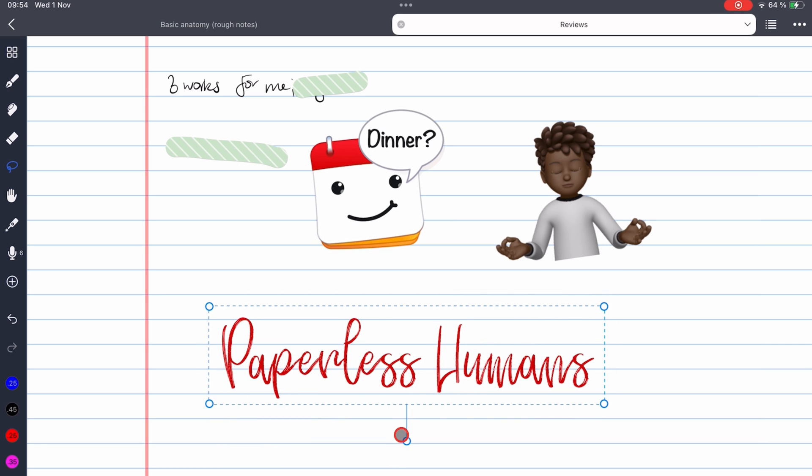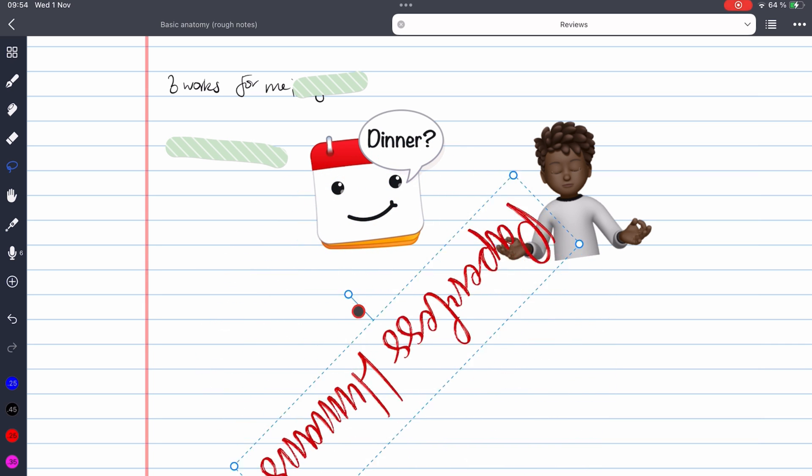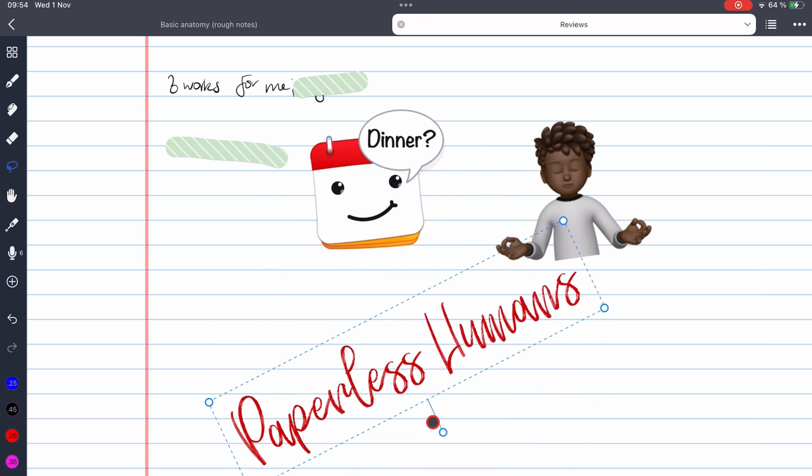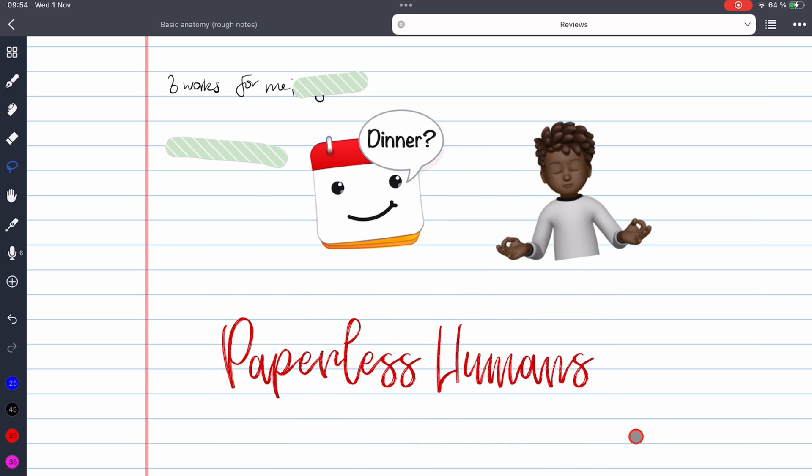And that concludes this course for now. Hopefully you found it helpful and that we covered everything. Give this video a thumbs up if you liked it. Thank you for watching. See you in a different course.